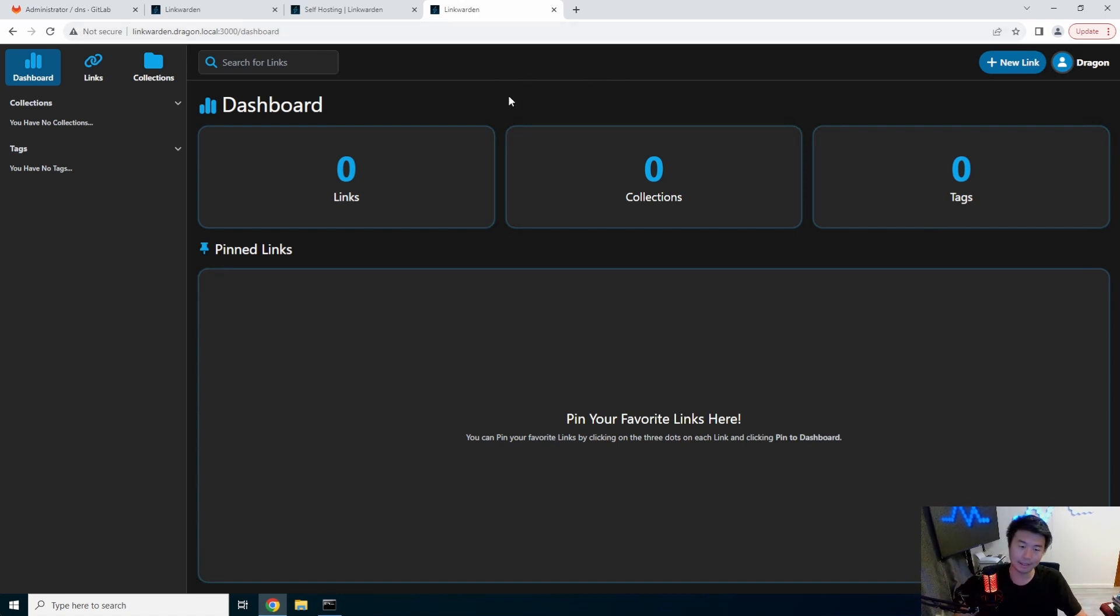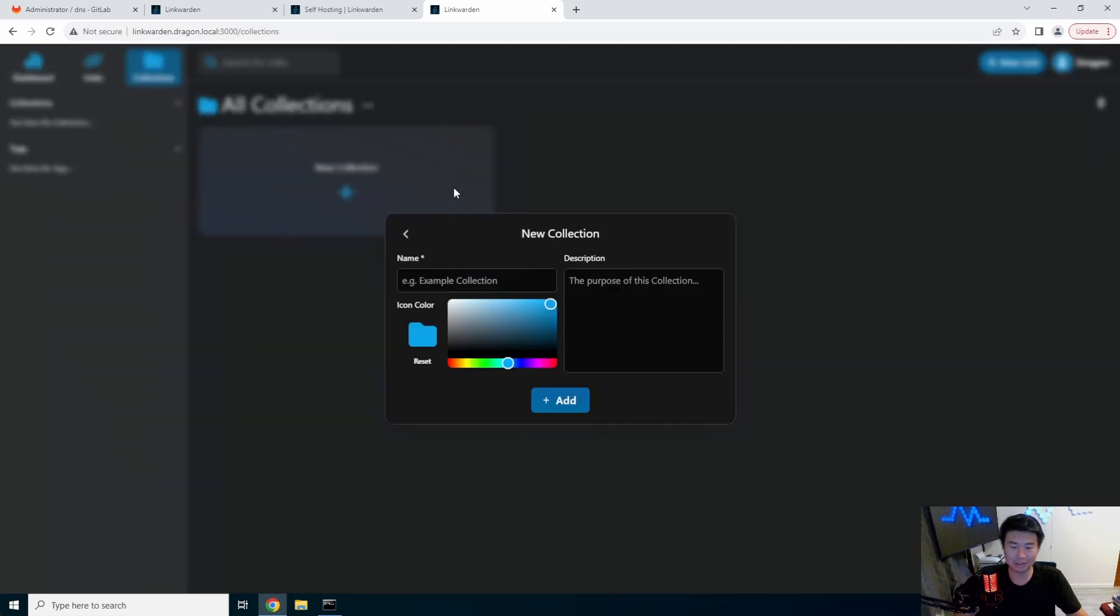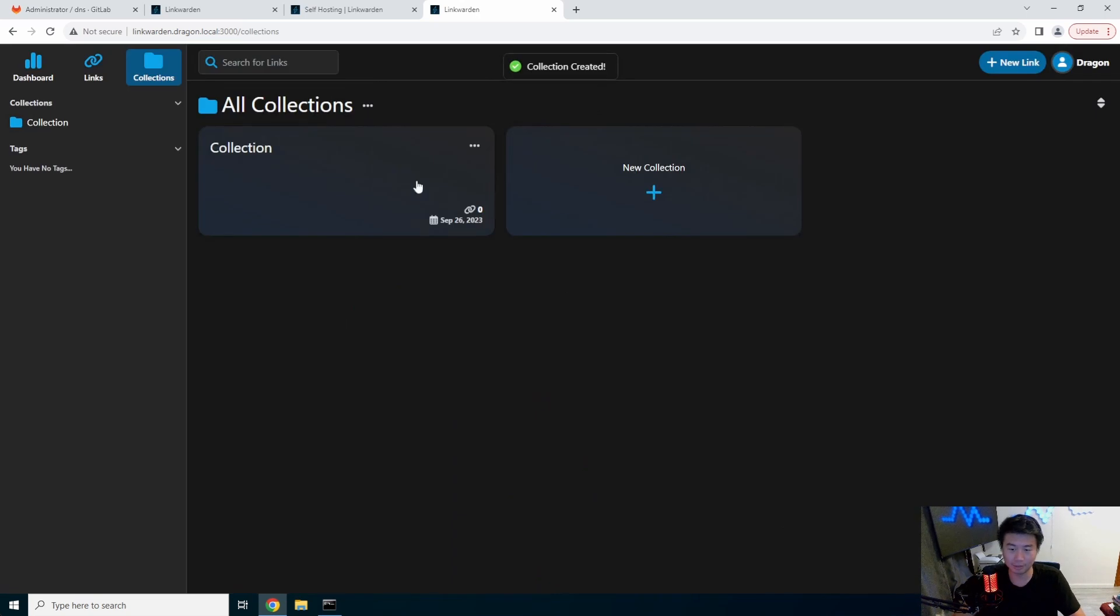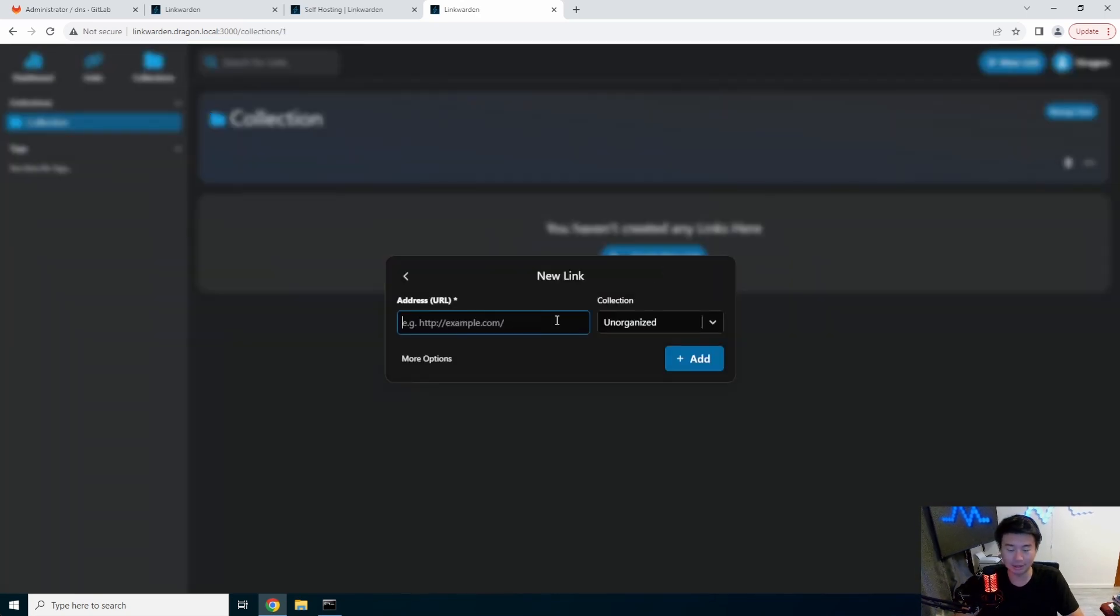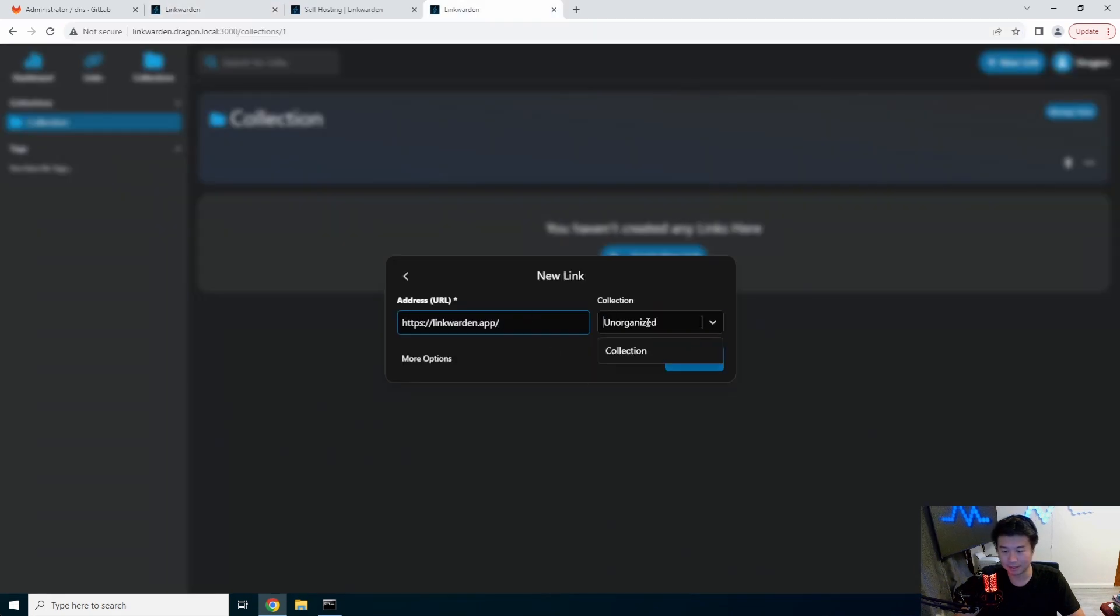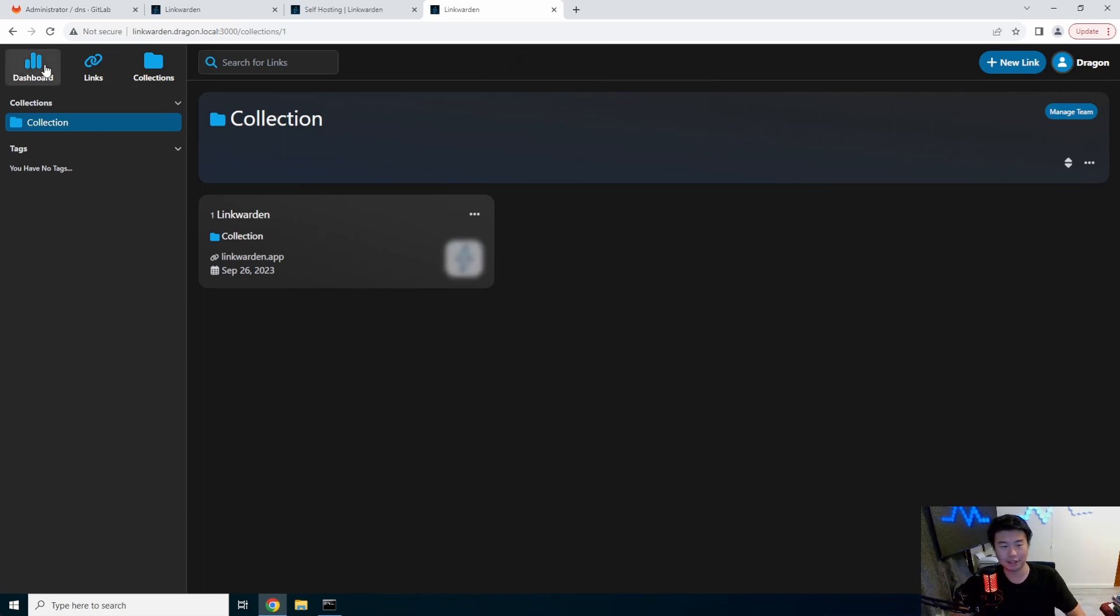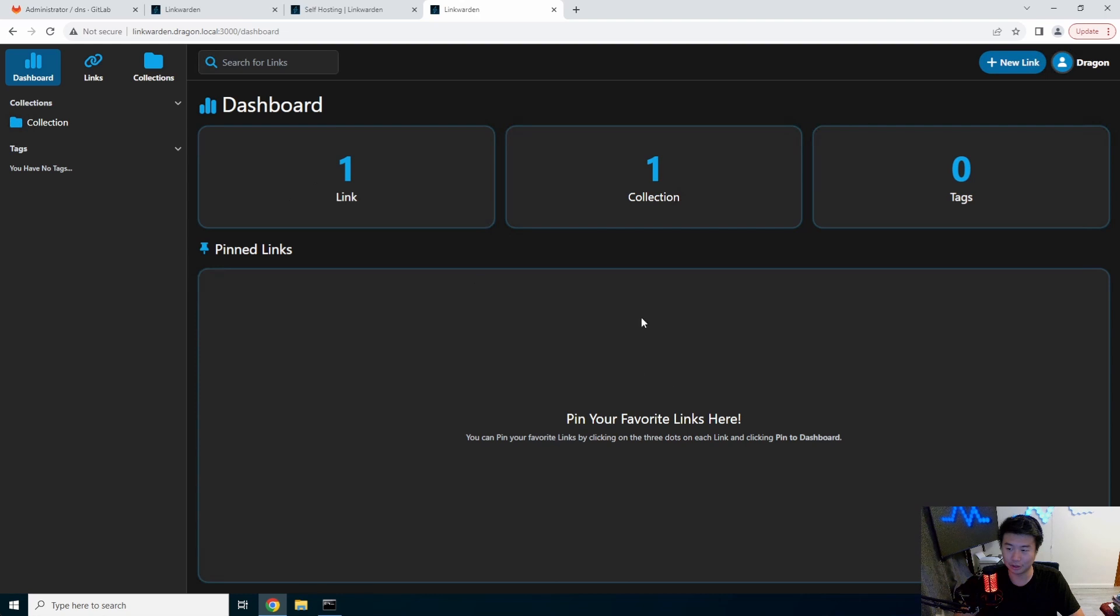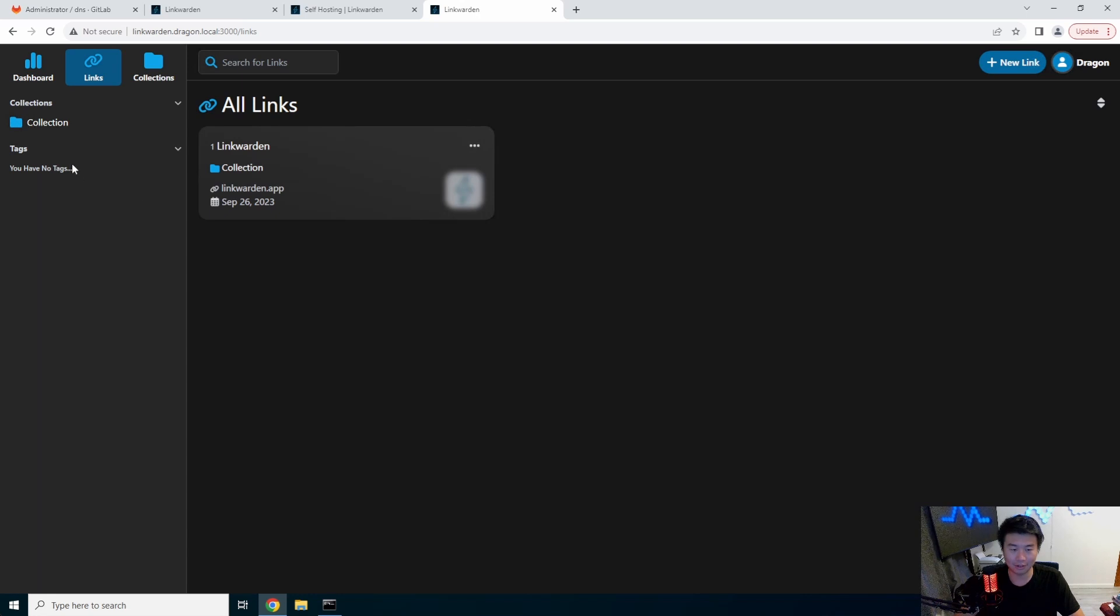And, now, you kind of have your dashboard. You can put your favorite links. You can create new things. We can add a collection, which is just a directory. And, you can name it whatever. And, in your collection, you can add links. So, for example, we can do like this LinkWarden. You can put in collection, add. And, now, it is part of this collection. So, you can see, we got our collections. We got our links. You can pin stuff.